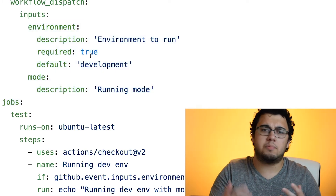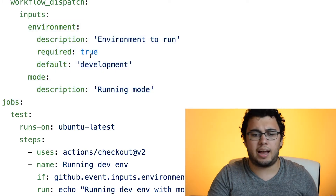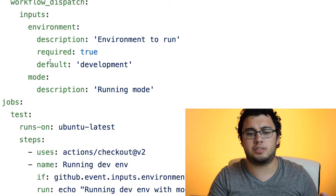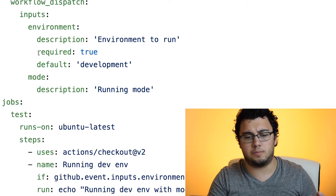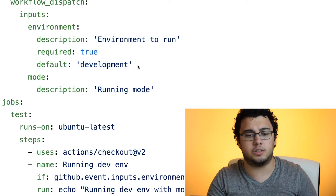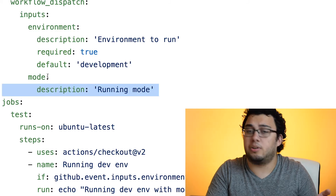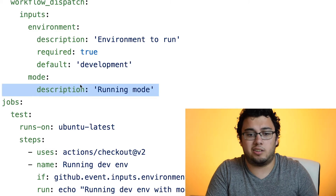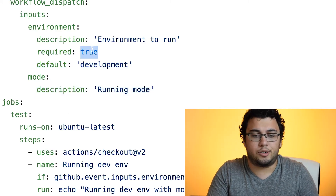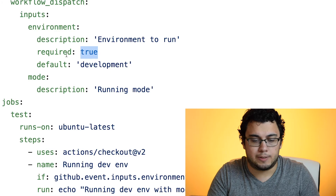You can have the same thing that we do when setting up an actual action, where you have required fields and default fields. You could also not put anything if they're not really required, or you could set 'required: false' if you really wanted to.